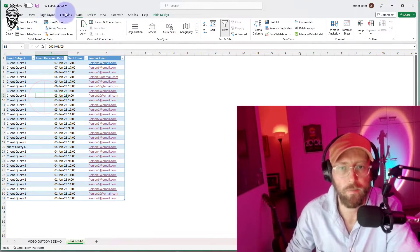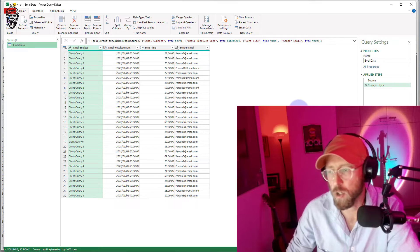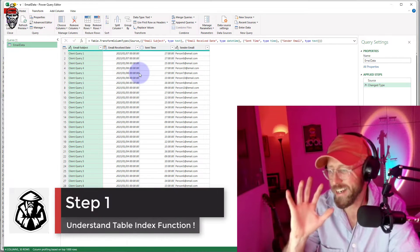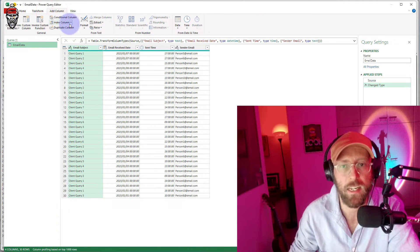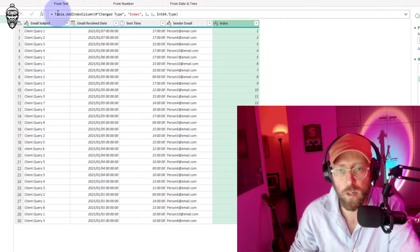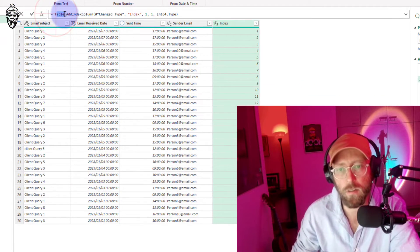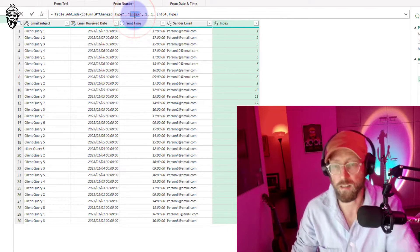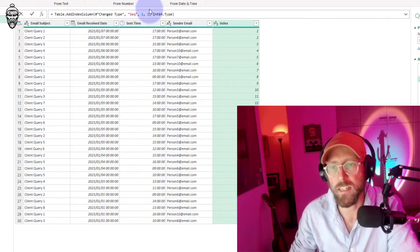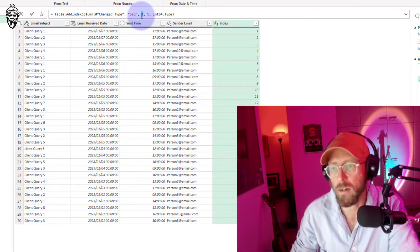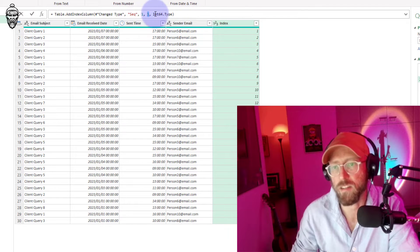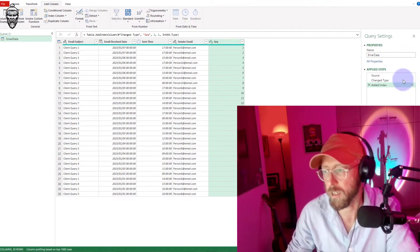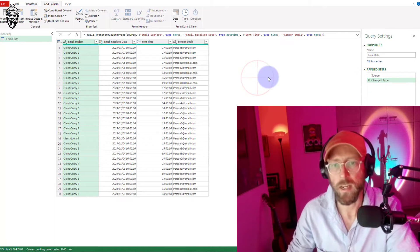Let's pull it into Power Query — click the dataset, say 'From Table/Range.' Once it's in Power Query, the first thing I'll show you is what the function looks like for adding a normal index to a table. Go to 'Add Column,' say 'Index from 1.' The function is Table.AddIndexColumn — you specify what the table name is, give the index a name (let's call it 'sequence'), where it starts (we start by one), and what the increment is for each row (one by one), as a type of integer.